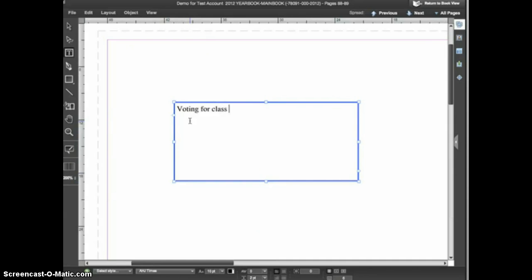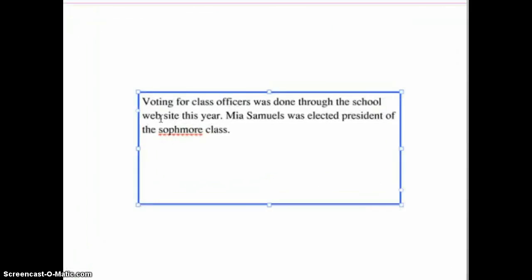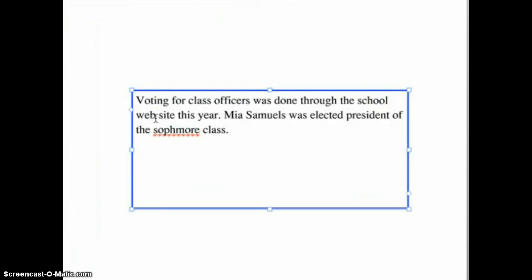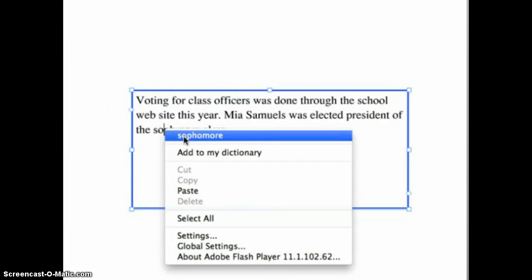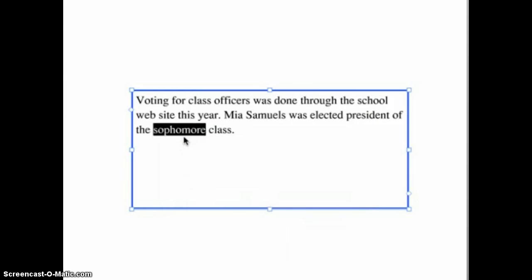eDesign has a built-in spell check function that checks your spelling as you type. If you enter a word that's not in the standard dictionary, the word will be underlined in red to indicate that it may be misspelled. Place your cursor inside the underlined word and right-click — on a Mac with a one-button mouse, you would control-click. You'll see a list of suggested changes; if you see the correct spelling, choose it from the list and the word will be corrected.